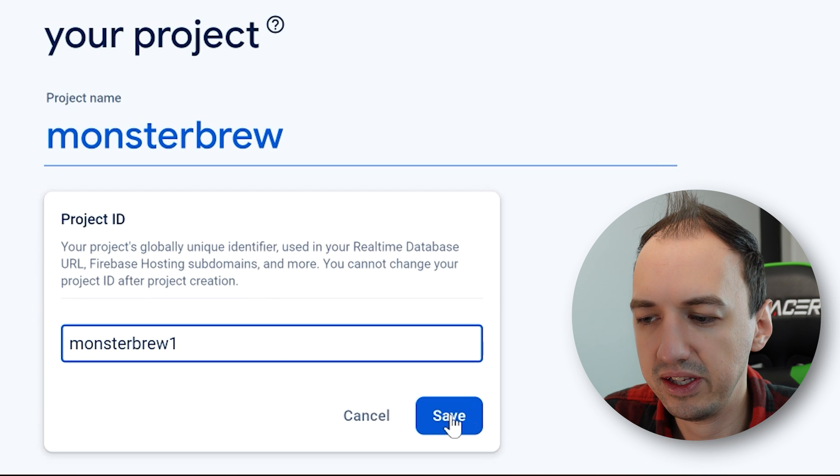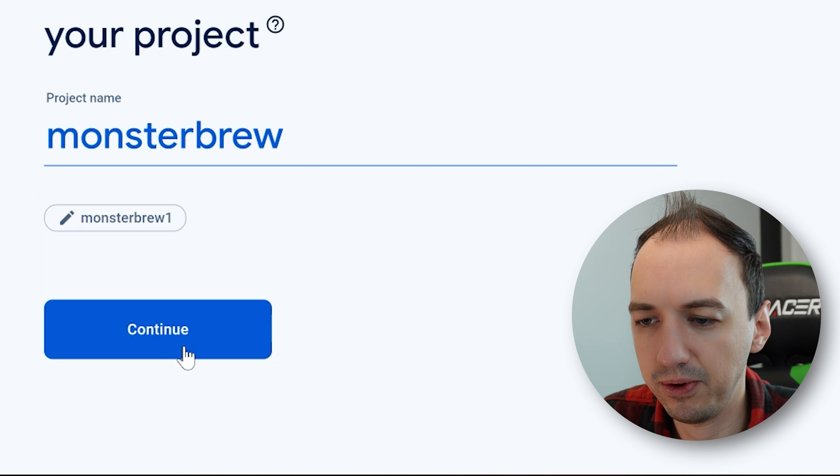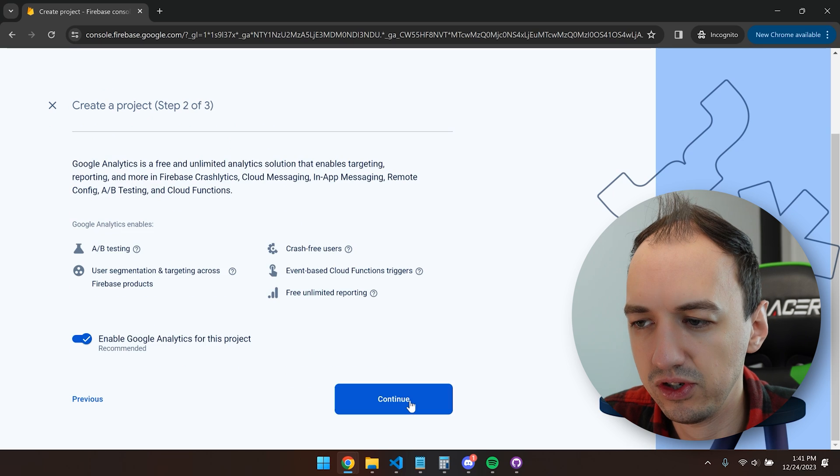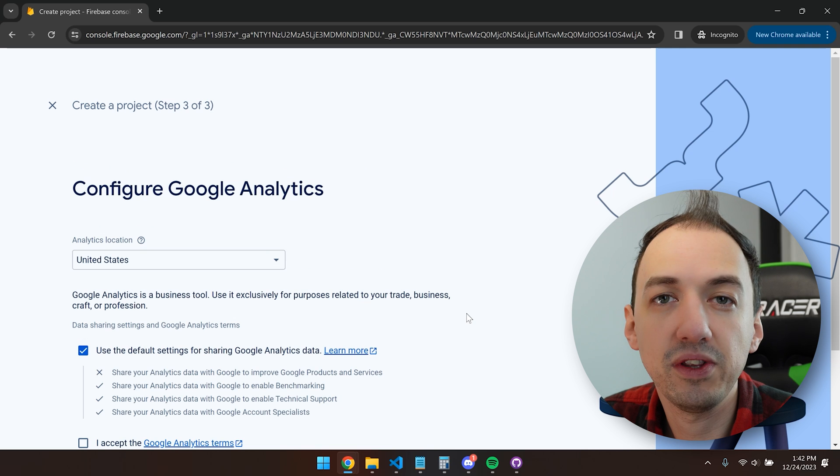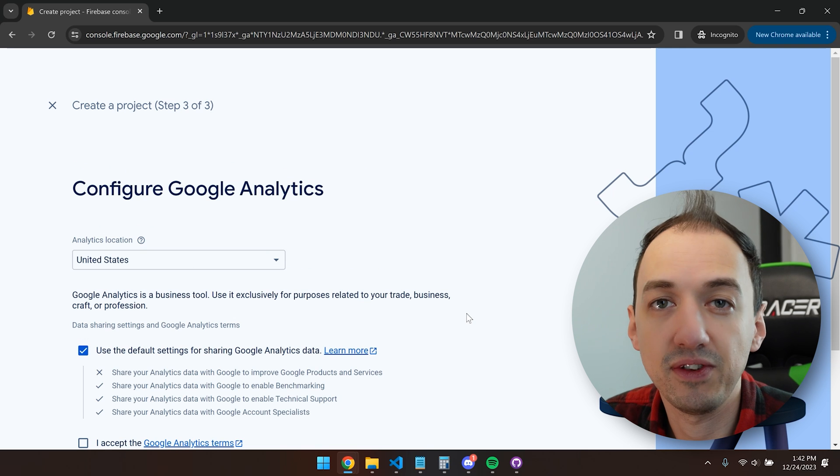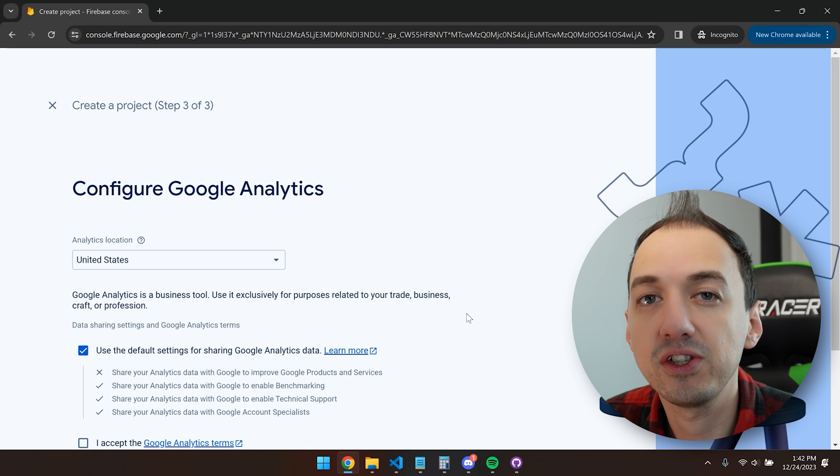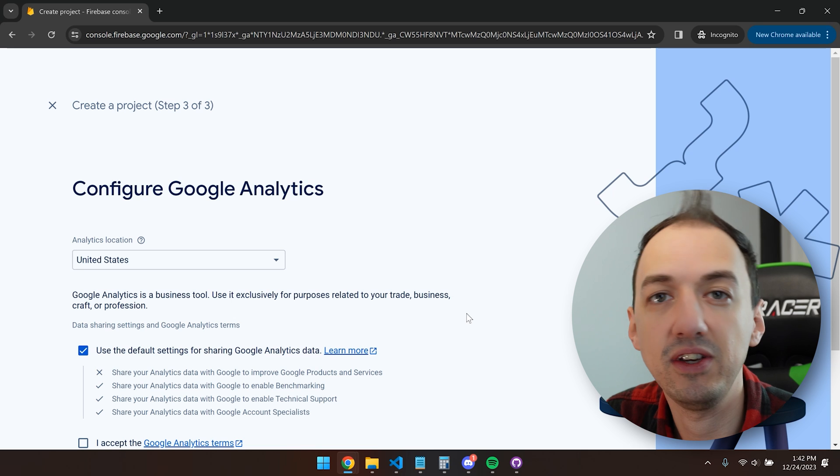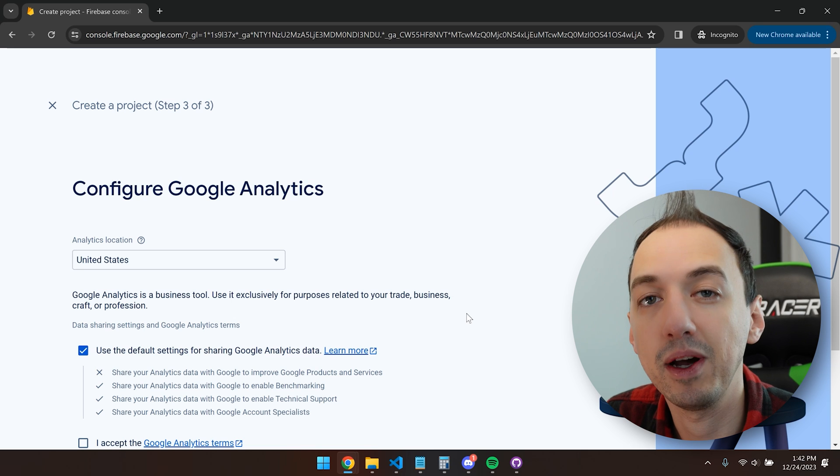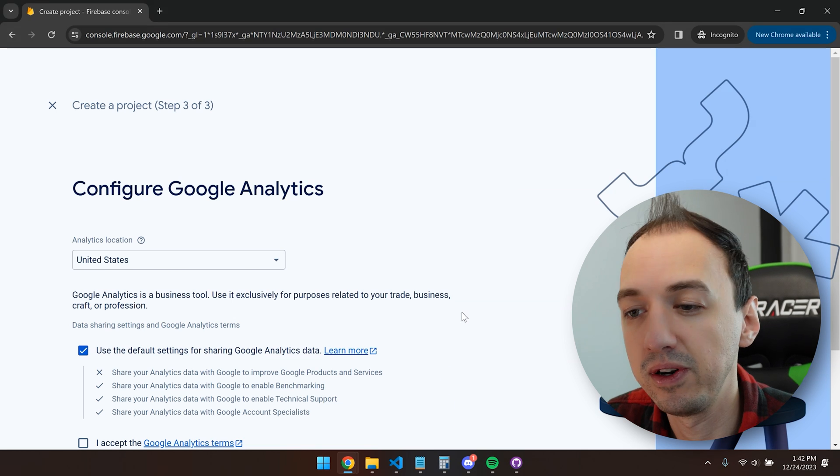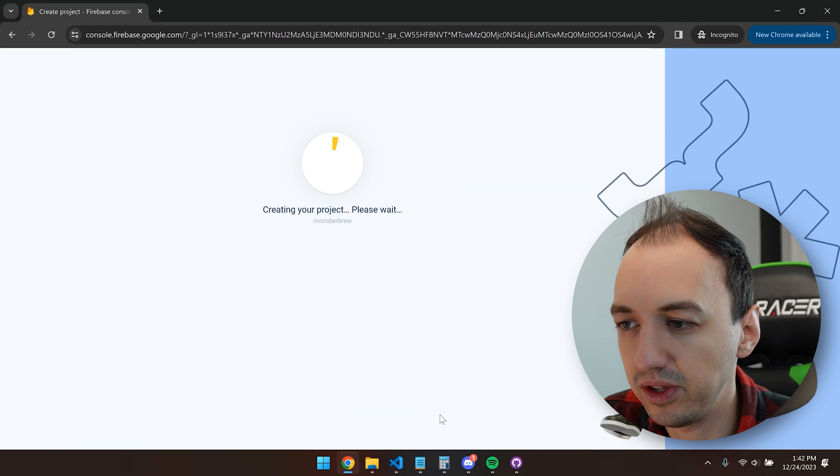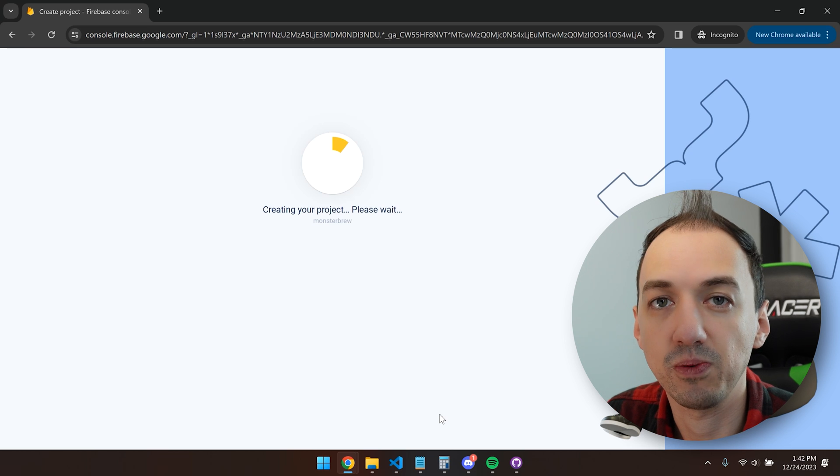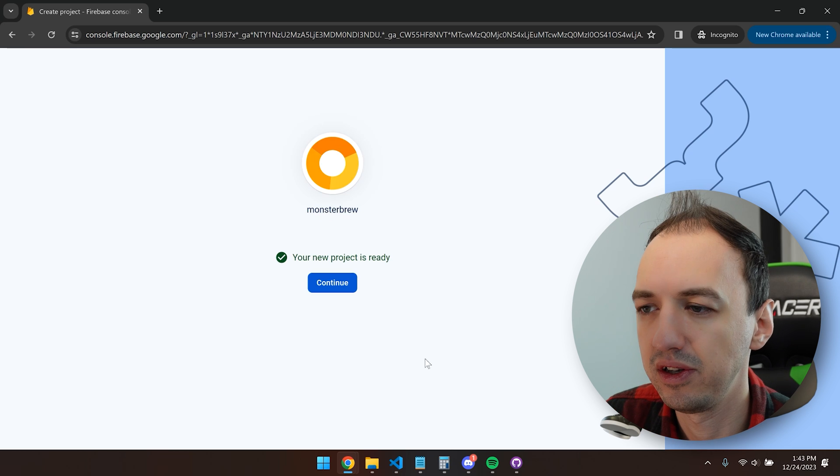I like to also edit this ID so that it's something more memorable. Sure, we can have Google Analytics. The cool thing with Firebase is that it's a big set of development features, so you could start with cloud functions, but then you could expand into web hosting, having a database, and more. So sure, we'll accept Google Analytics, create a project, and just wait for a moment for it to get created.